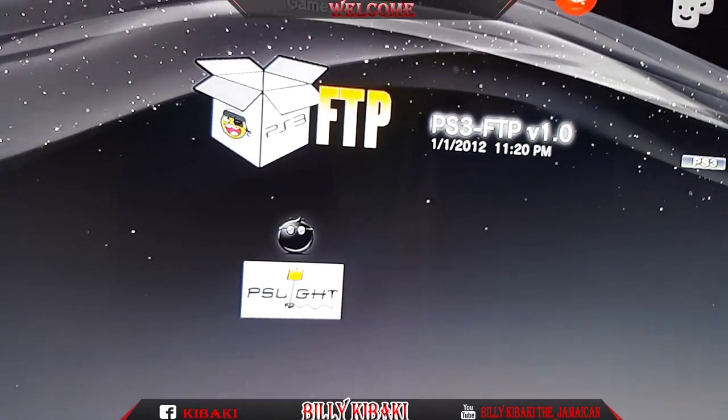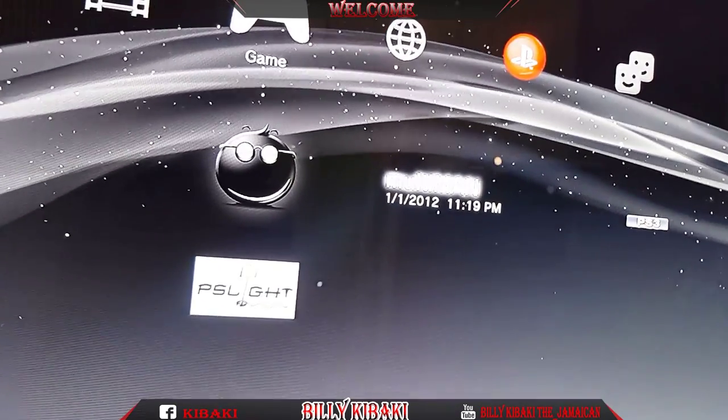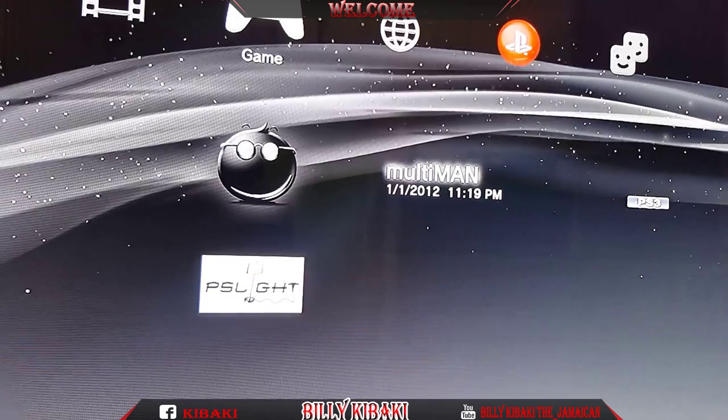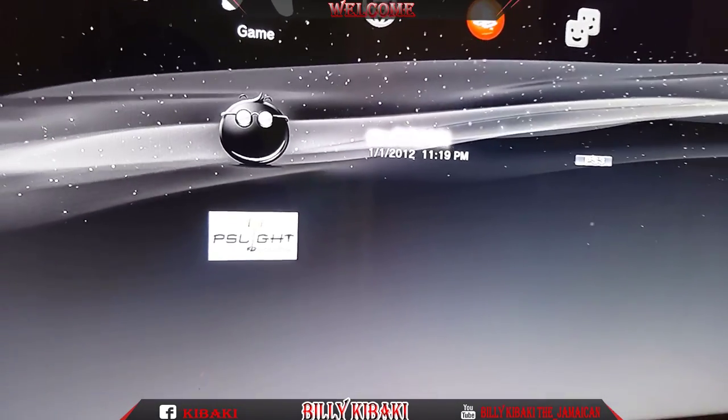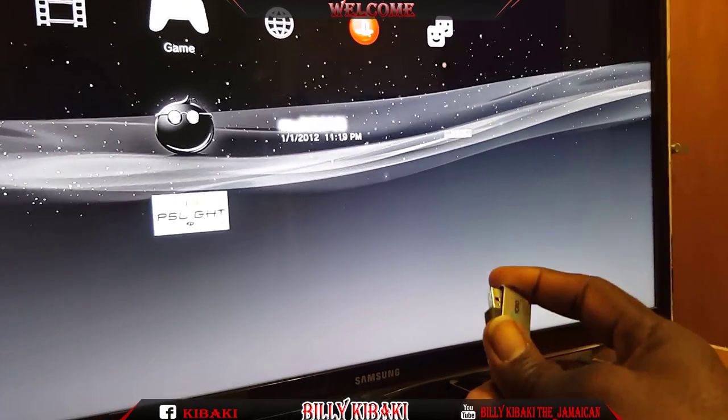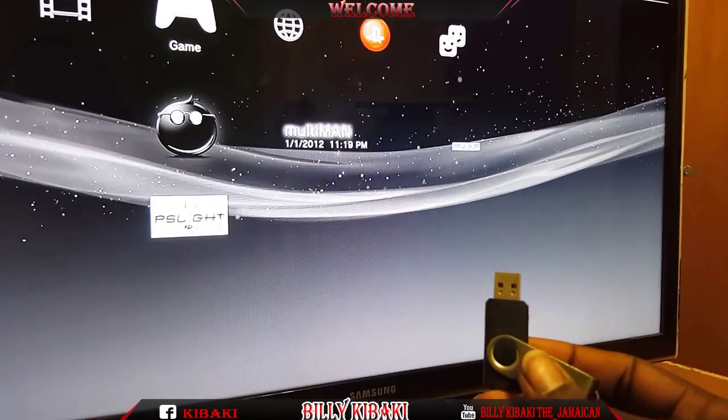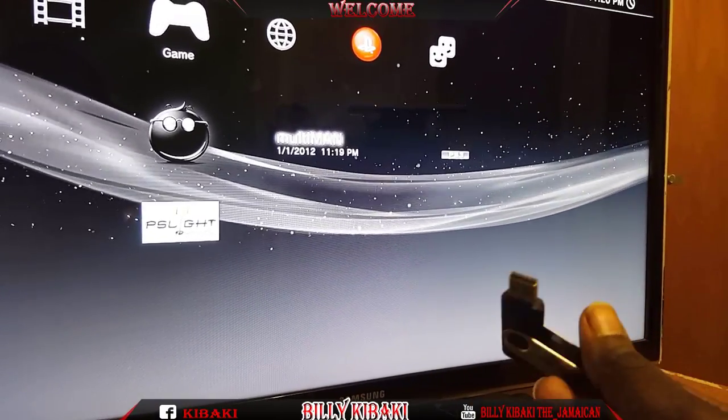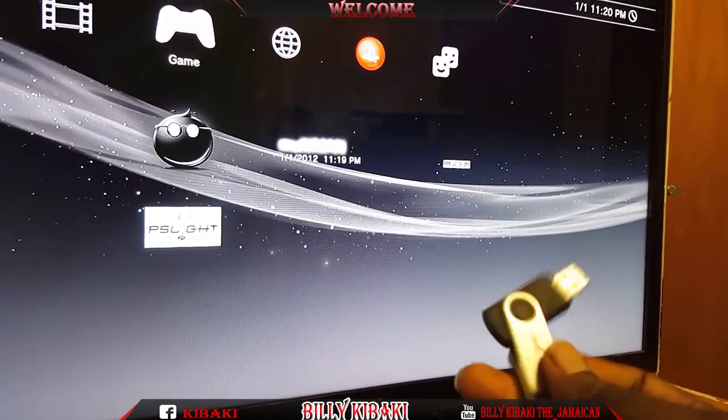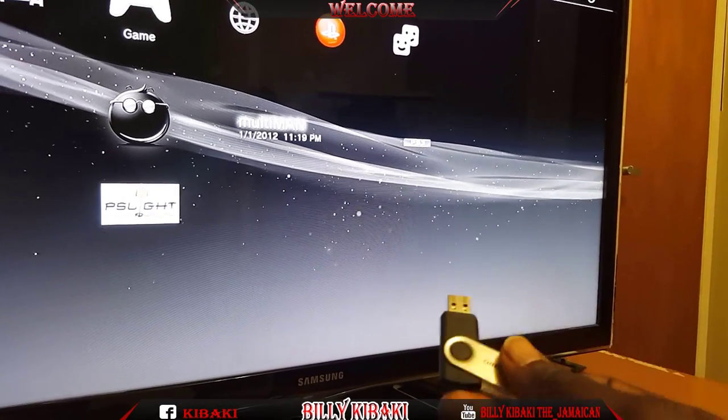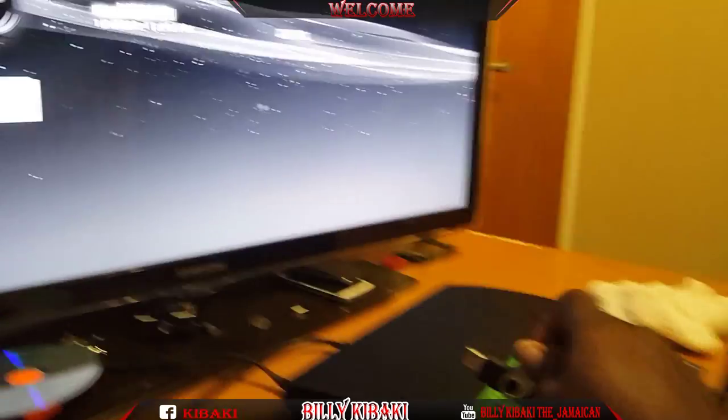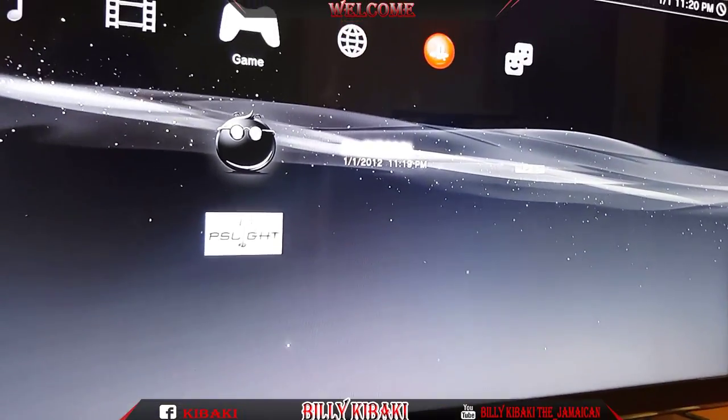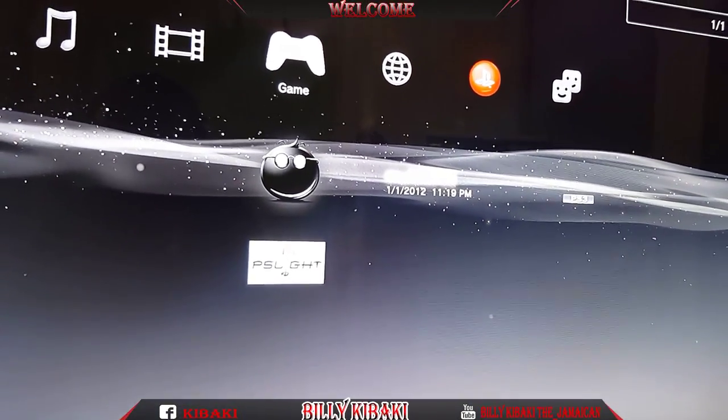So what we need right now is the MultiMan because the MultiMan is the game manager as I said before. So on this USB stick I have a few games and I will also make a video showing you guys how to put games on a USB stick or any hard drive and play it on your PS3. So let's go ahead and start MultiMan.